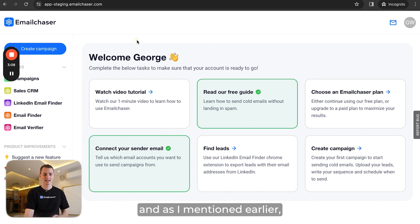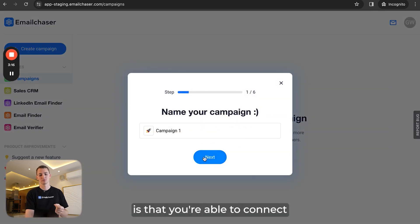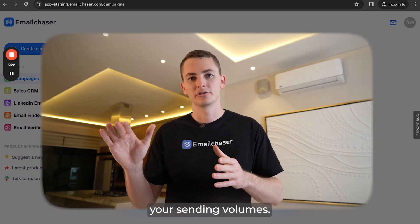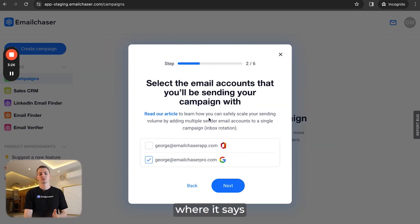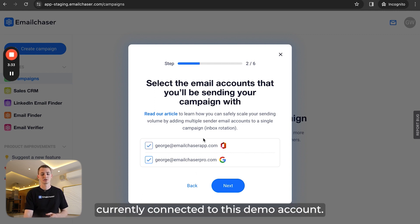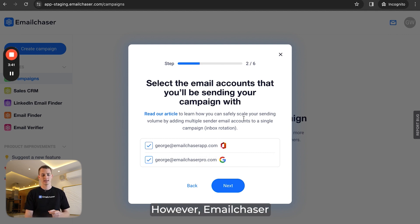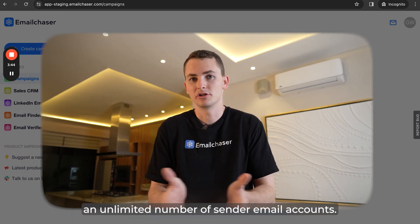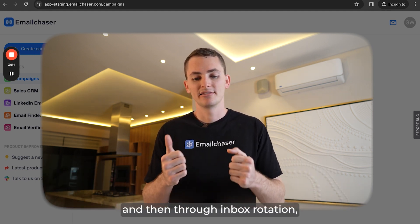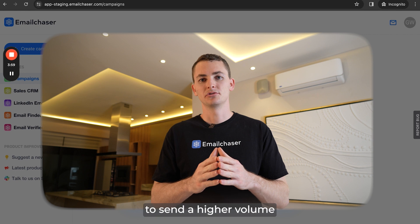I'm inside my EmailChaser dashboard. As I mentioned earlier, you can create secondary domains. One of the nice things about EmailChaser is that you're able to connect an unlimited number of sender email accounts to a campaign, which allows you to scale your sending volume. When you're creating a campaign, you get to a page that says 'select the email accounts that you'll be sending your campaign with.' I currently have two email accounts connected to this demo account — one is a Microsoft 365 account and the other is a Google Workspace account. You can add an unlimited number of sender email accounts. If I really want to do high volume, I could connect 20 email accounts to the same campaign, and through inbox rotation, EmailChaser will automatically rotate the sending between all 20 accounts so that you're able to send a higher volume.